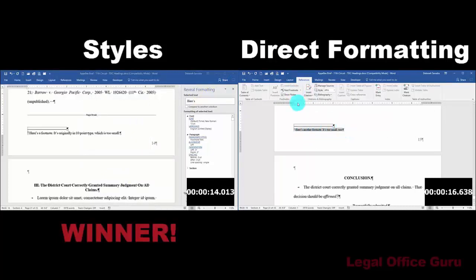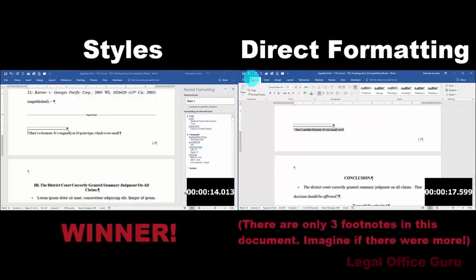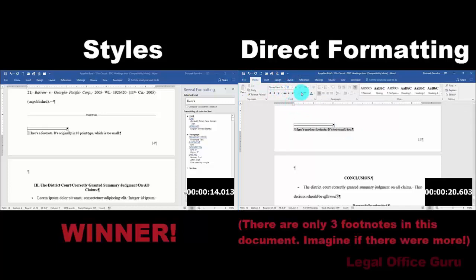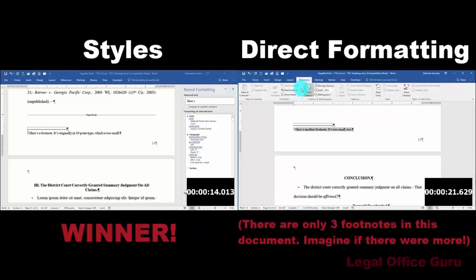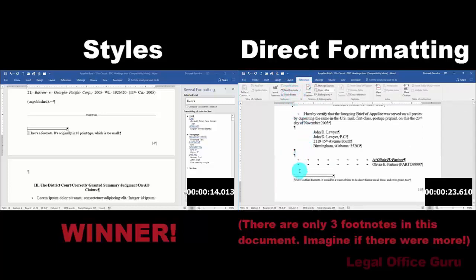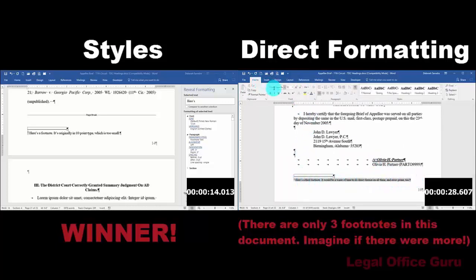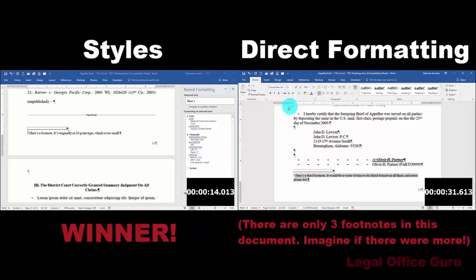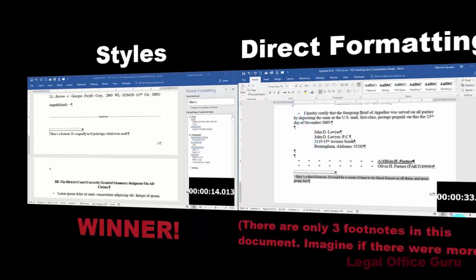Now there are only three footnotes in this sample document, so those 20 seconds I saved don't seem all that impressive. But if you could cut your document editing time by nearly 60% and set up your document so that you'd never have to make that same font size adjustment for any future footnotes, why wouldn't you?